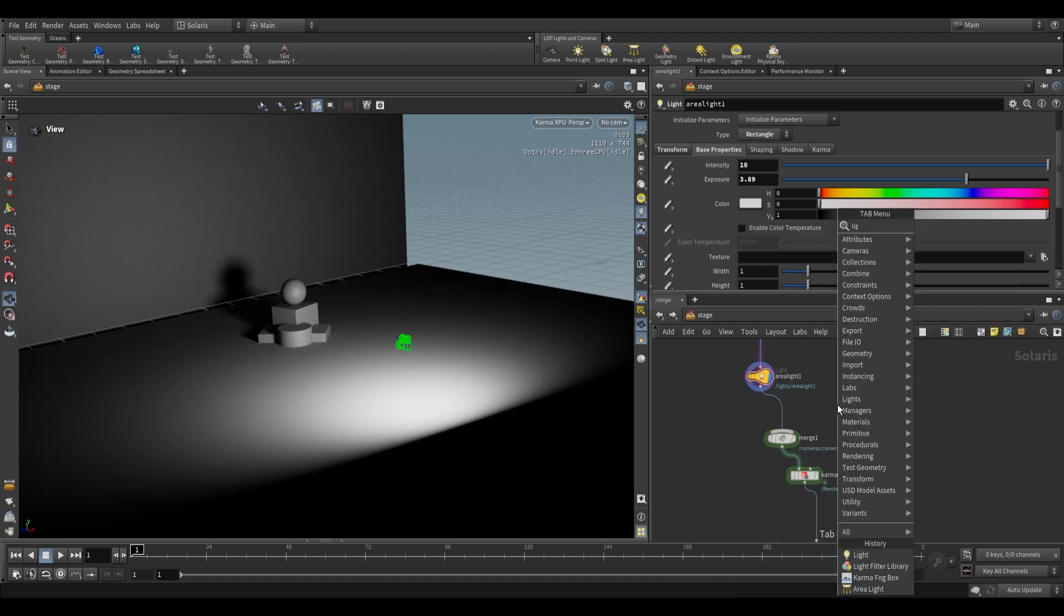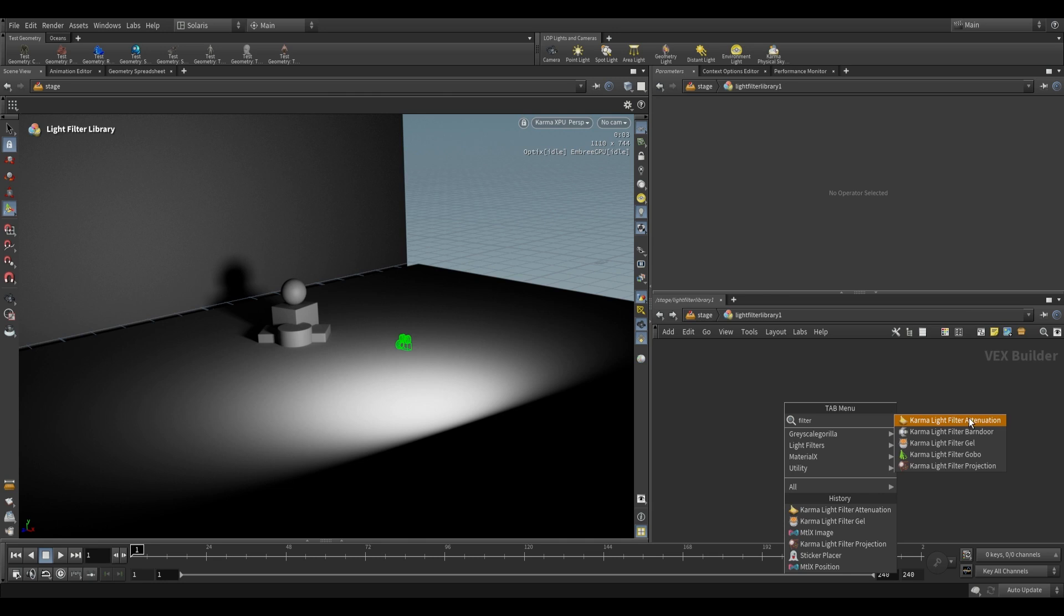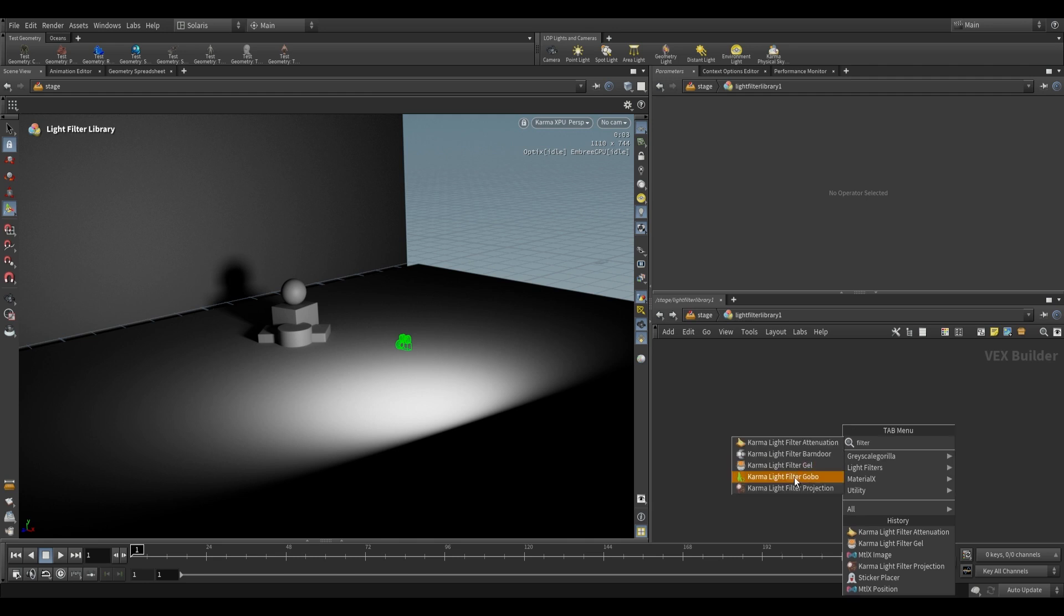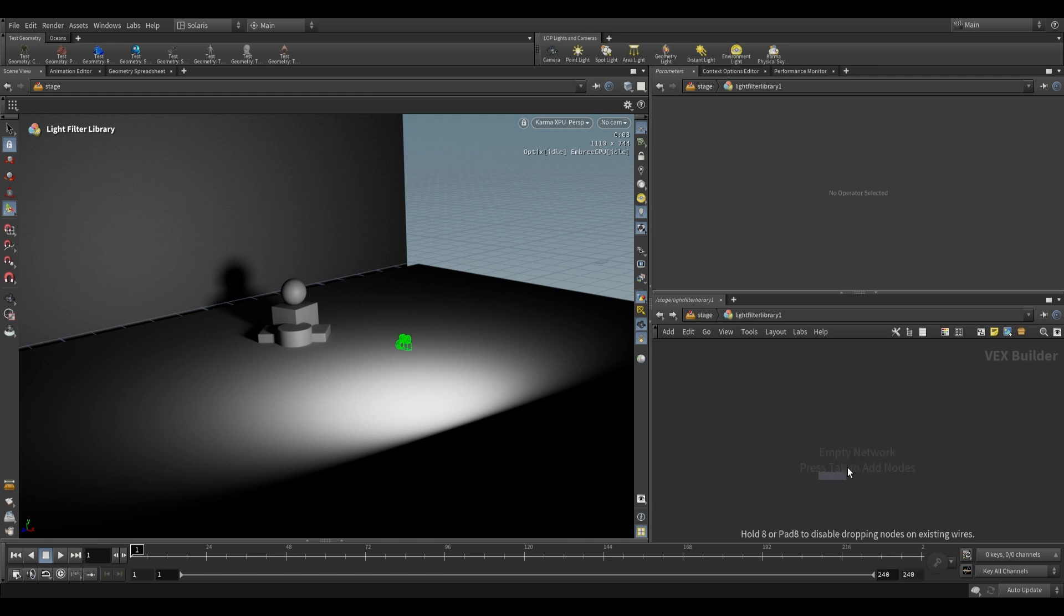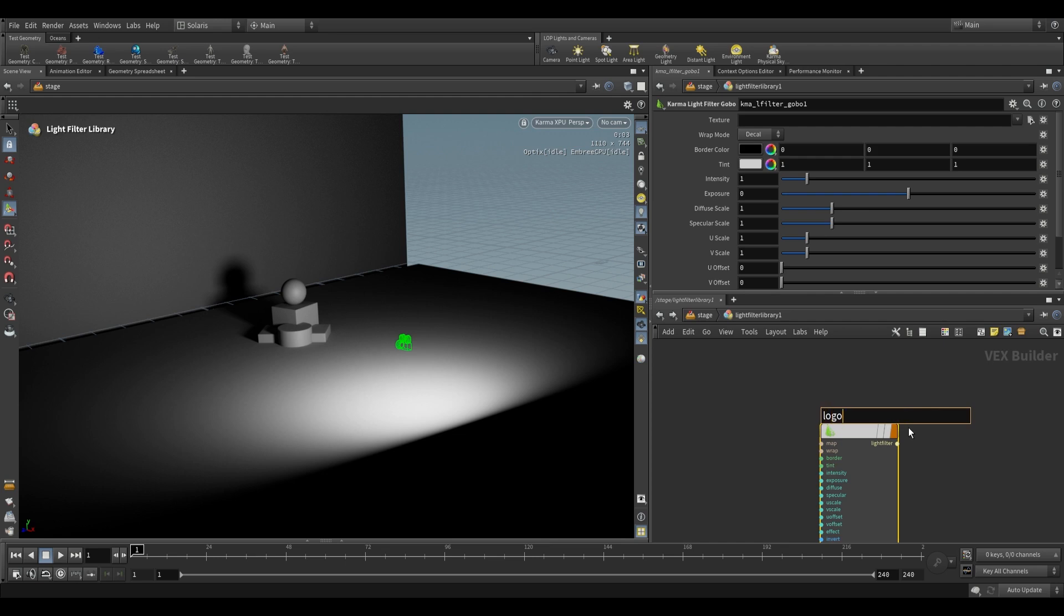So once again, we're going to do a light filter library. Dive inside, and inside of here, if we just type filter, we can see the different filters that we have. Attenuation is for light falloff, barn door is for controlling how narrow a beam of light is, and we also have these two over here. Now gobo is a really interesting one. So we're going to grab gobo over here, and we can just call this something like logo underscore stencil underscore gobo.